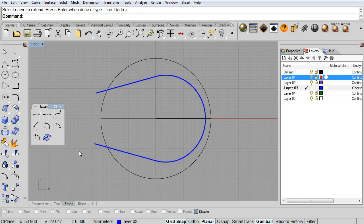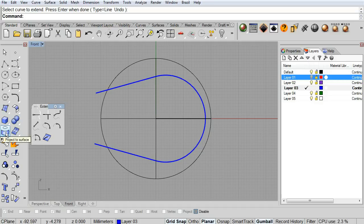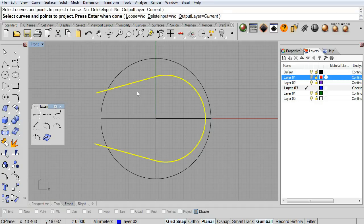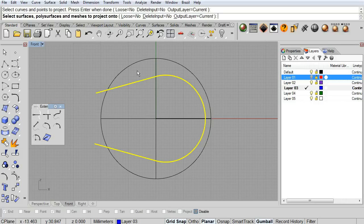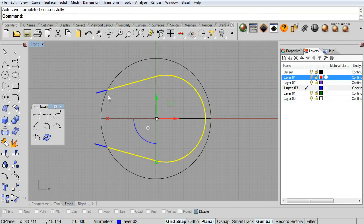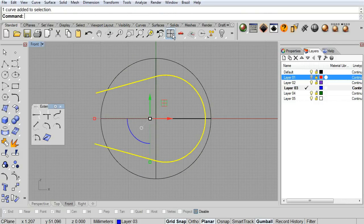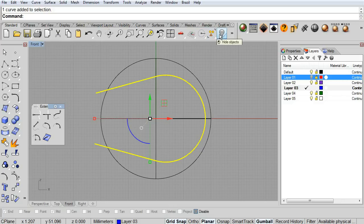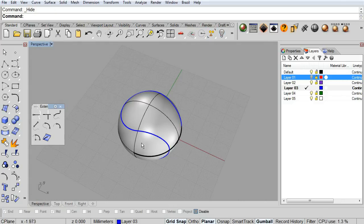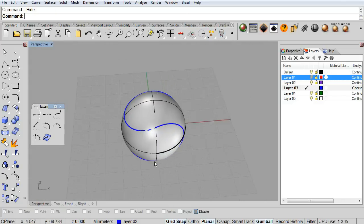Now that we have the curve that we are looking for, let me project the blue curve on top of my sphere. Let me delete or hide the original curve, and let's see it in perspective.